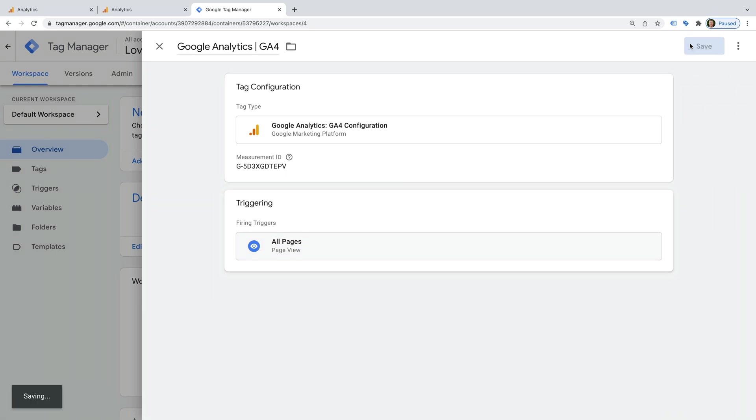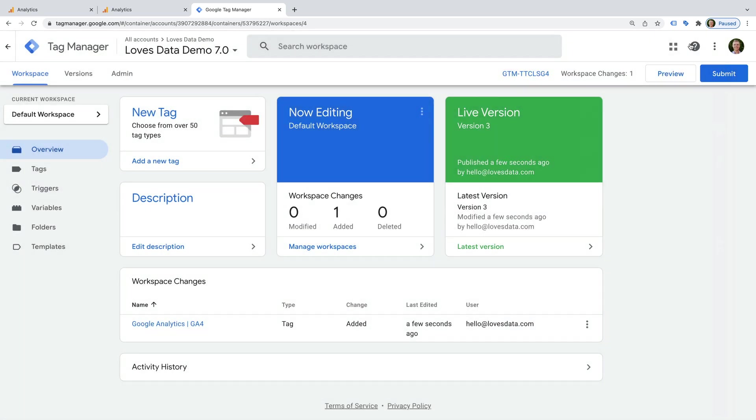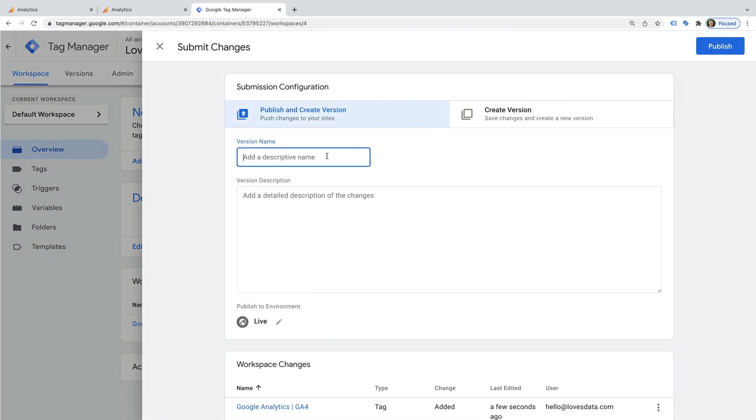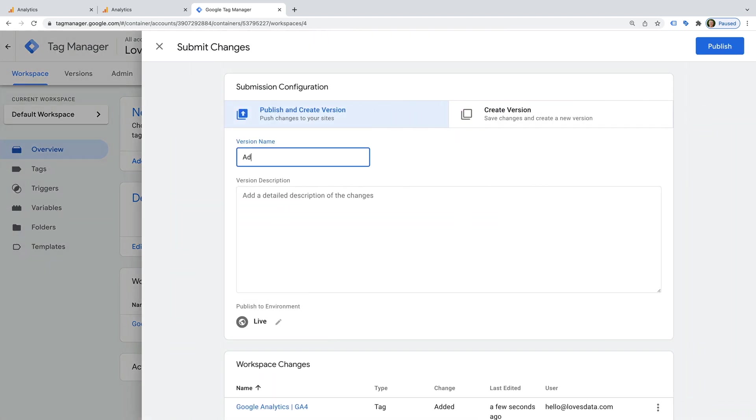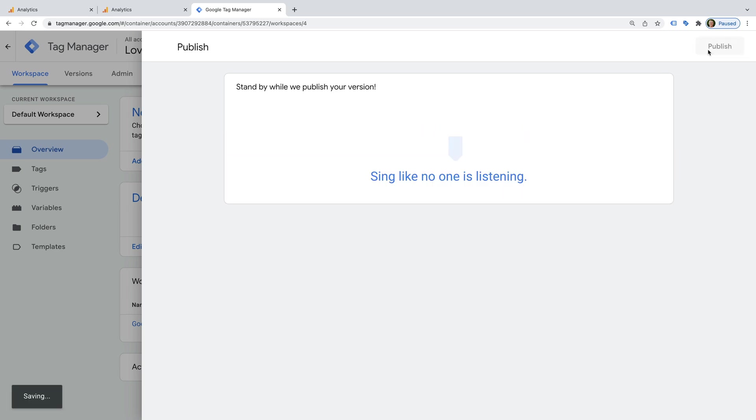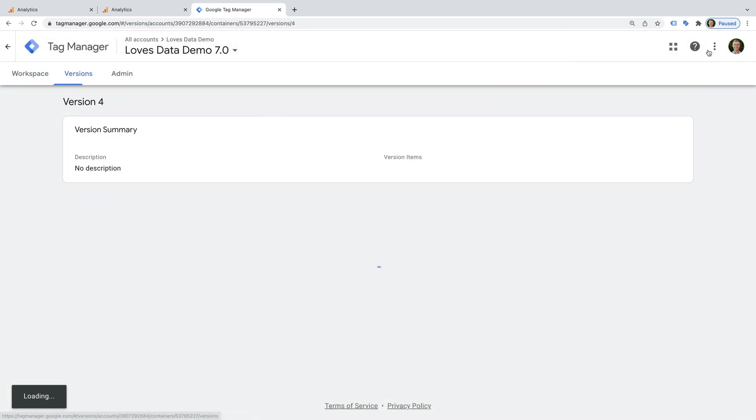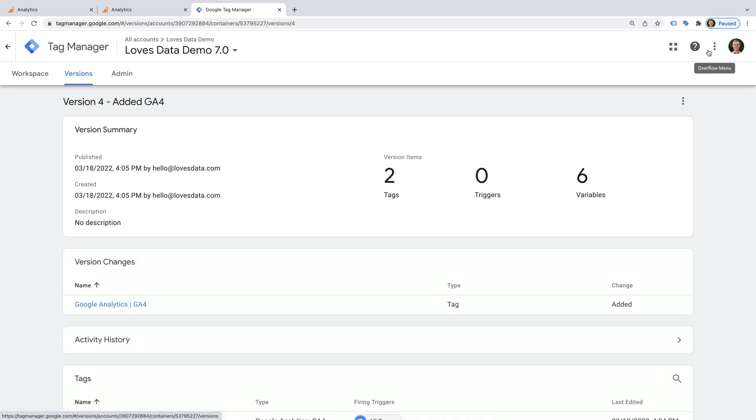Now we can save the tag. You can preview the tag to check that the tag is firing correctly, but I am happy with my tag, so I am going to click Submit.